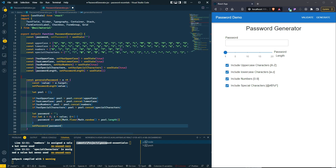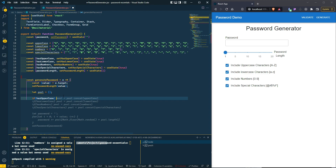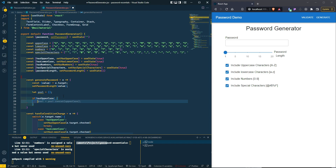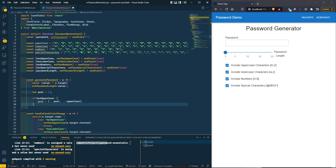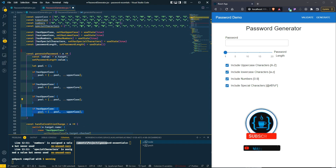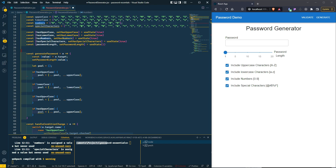If hasUppercase is true, we set pool to a new array using the spread operator — spreading the current pool and spreading the uppercase array into it. We do the same for hasLowercase, hasNumbers, and hasSpecialCharacters, so the pool accumulates only the character sets the user has selected.